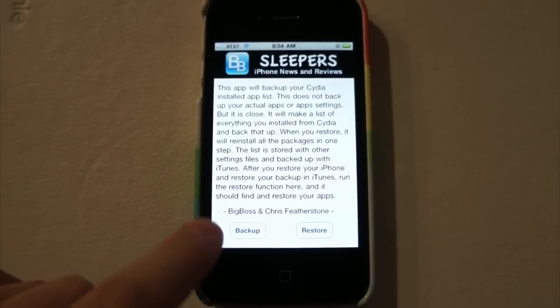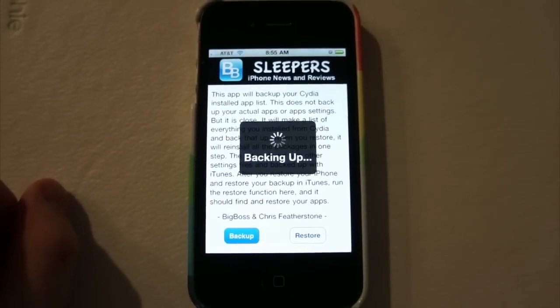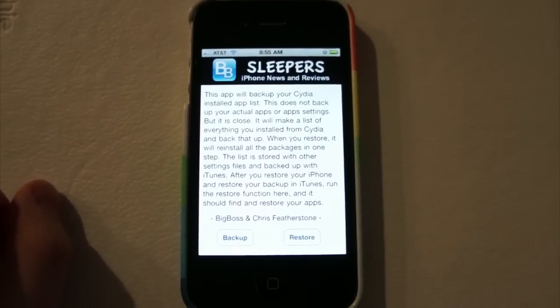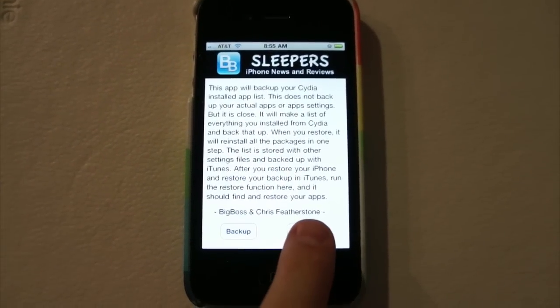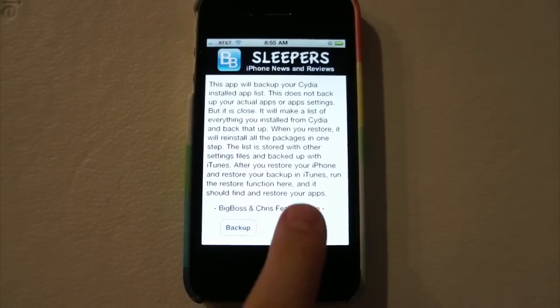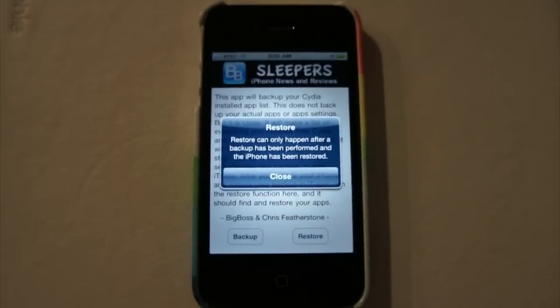All you have to do is click Backup, and it will back up. Then you can go ahead and hit Restore when it's time to restore, and it will run an automated process.